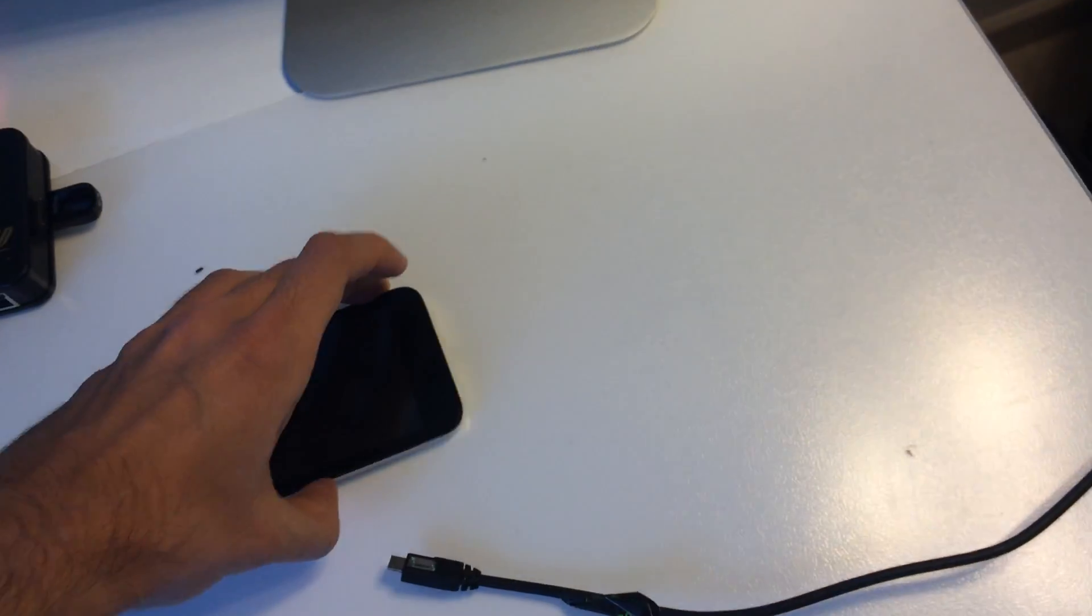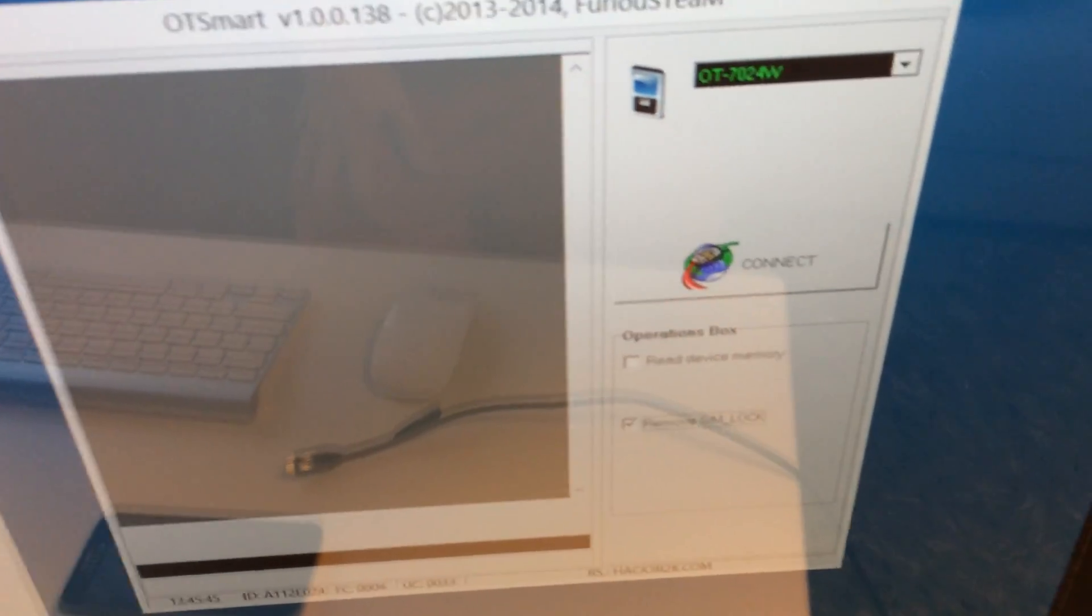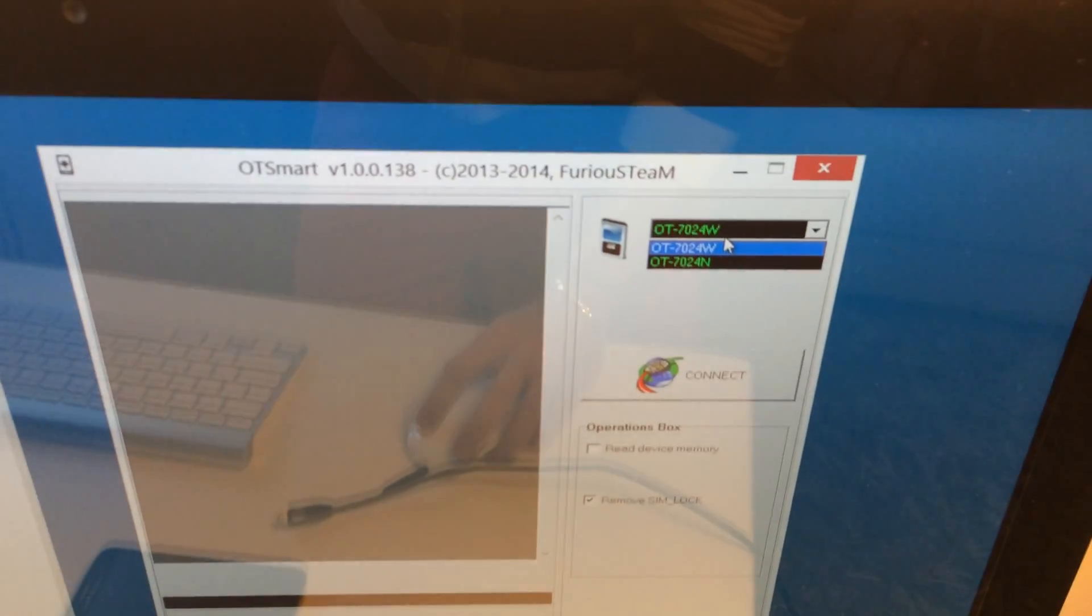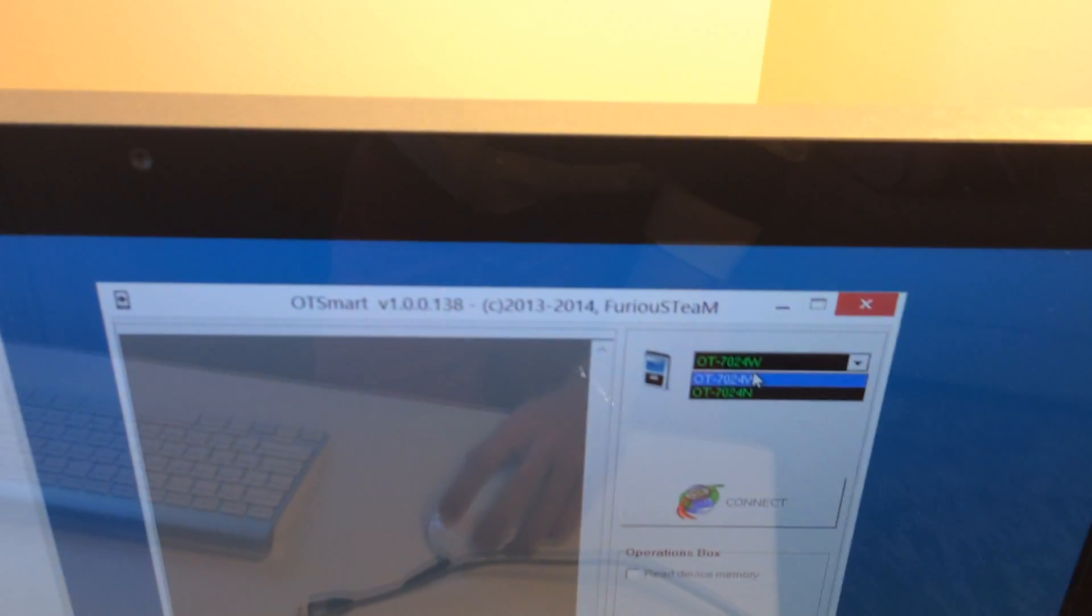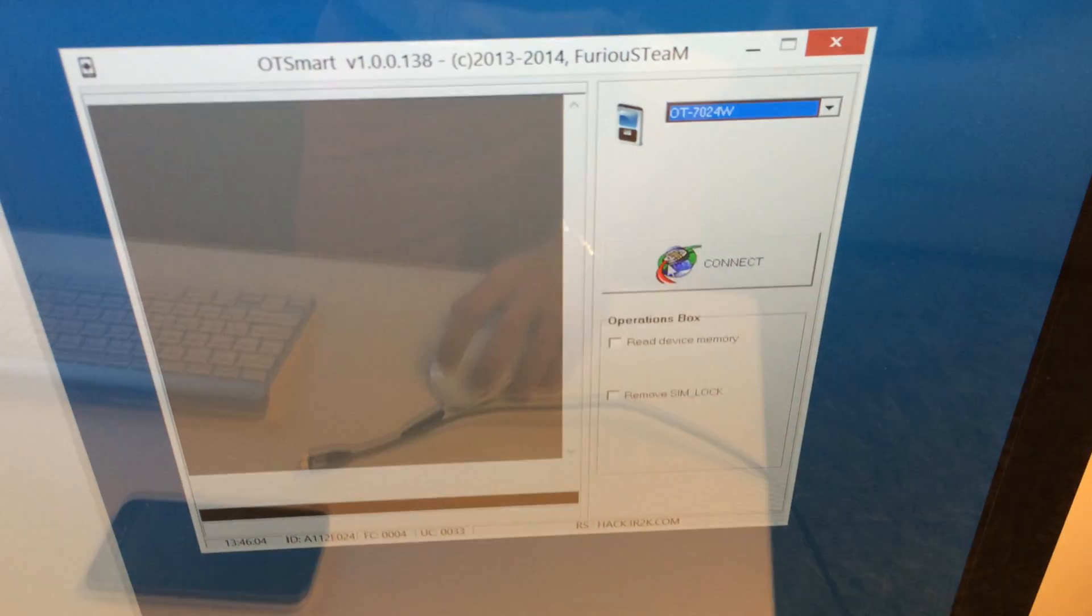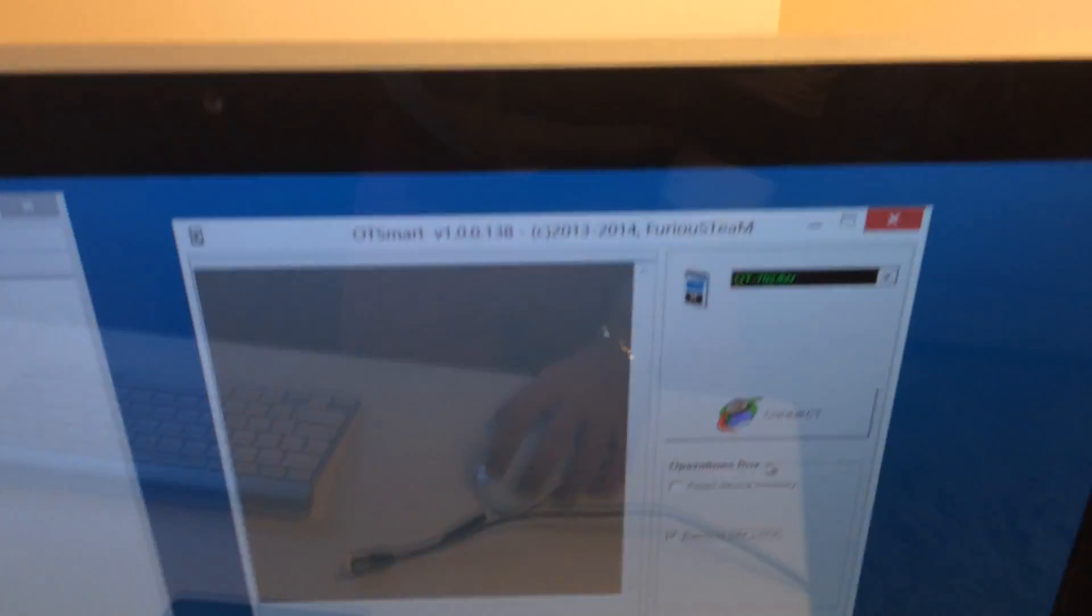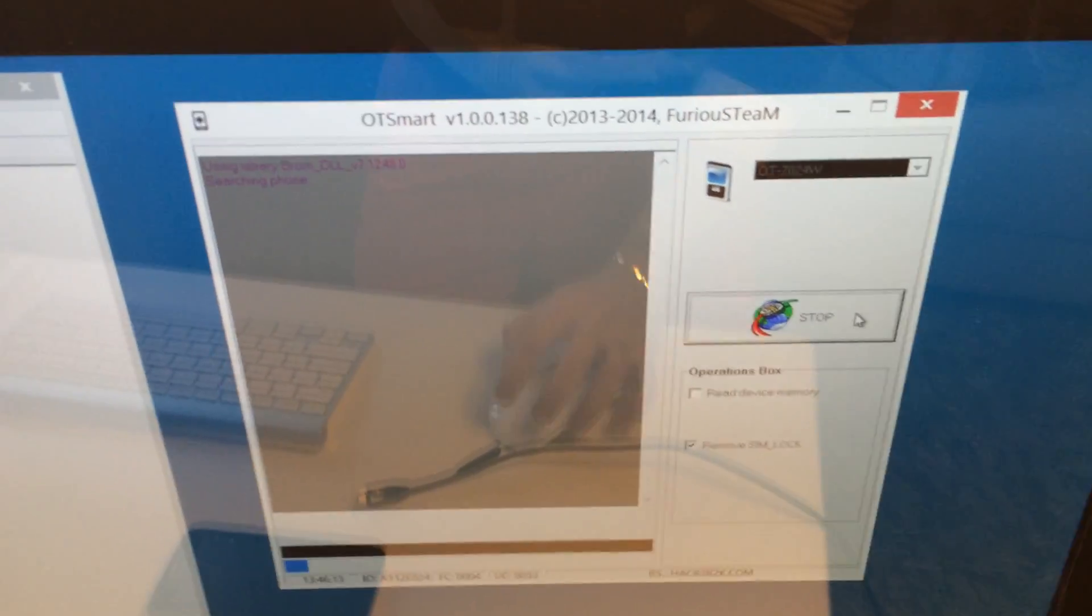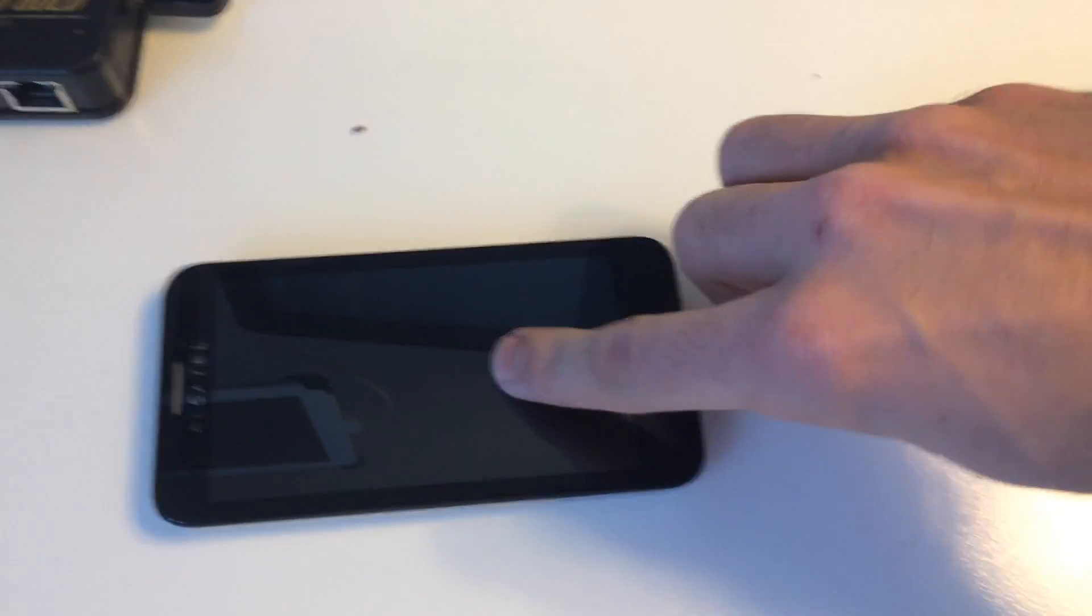Once this is done, I'm going to OT Smart module and from the operations I'm going to select the model, being either 7024W or 7024N. In this case we have a 7024W. Remove SIM Lock. I'm going to press Connect button and in this very moment I'm going to insert the USB cable inside the phone.